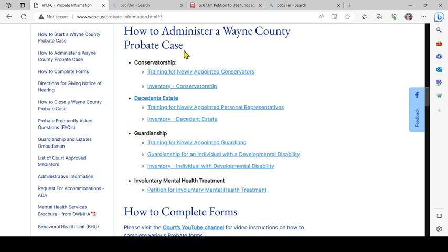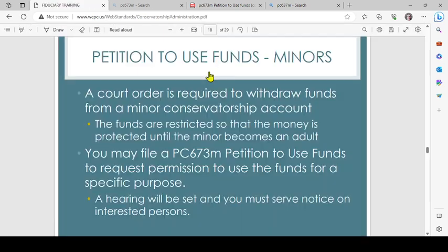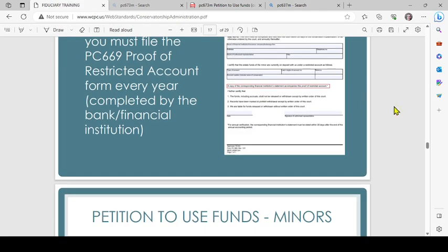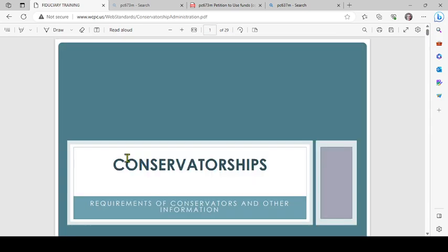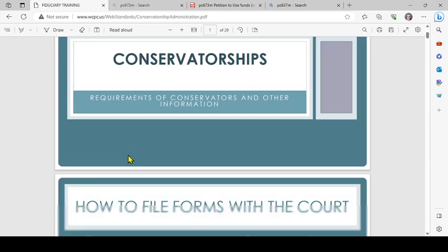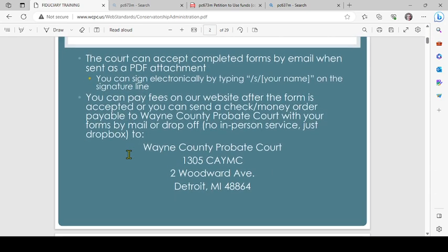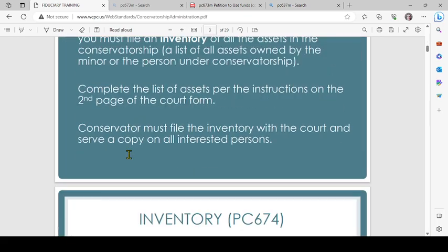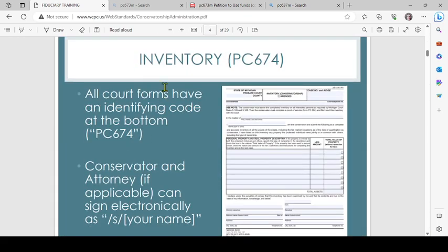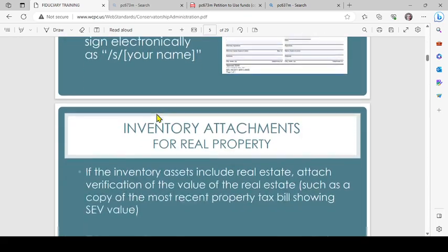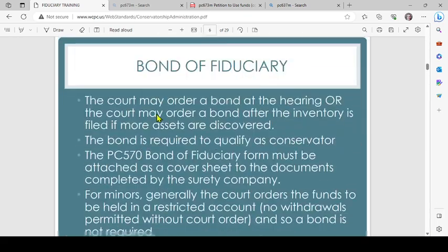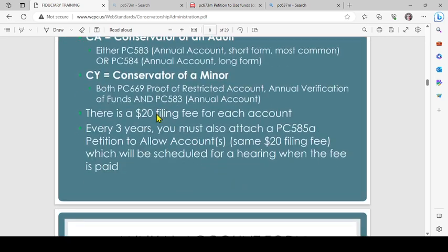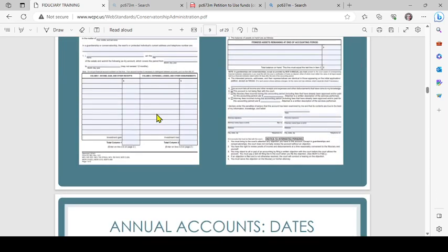You'll see the various case types that are administered through the court. For conservatorships, you see Training for Newly Appointed Conservators. When you click on the link, lots of great information about being a conservator is available, including the inventory and other various documents.